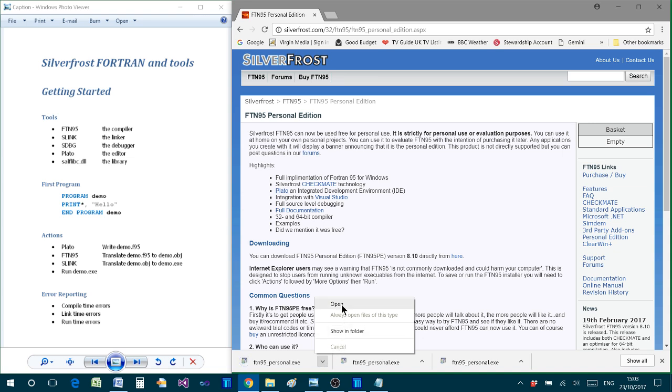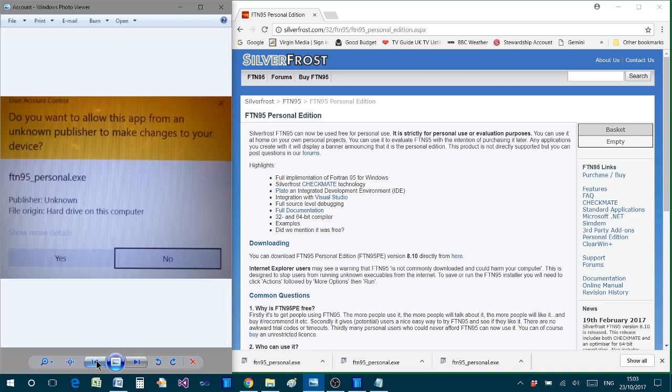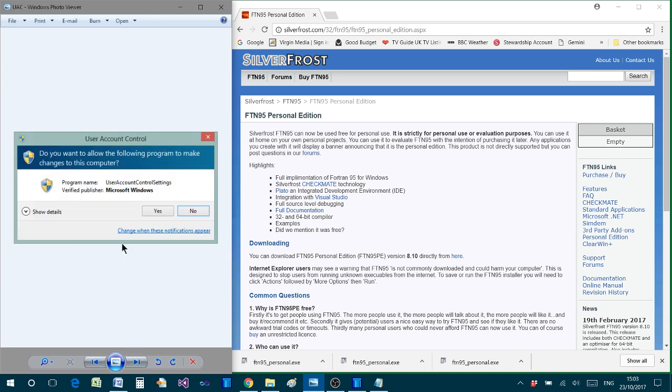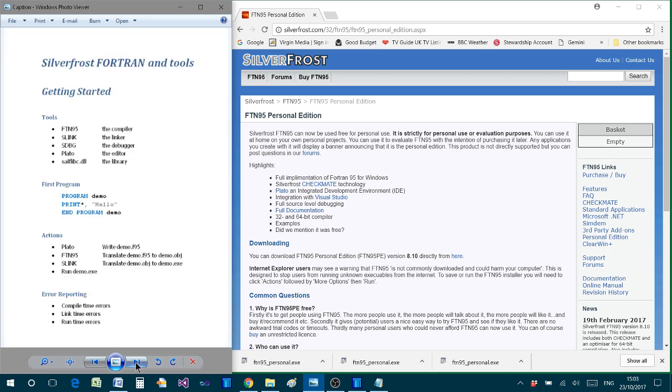Now when you do that, depending on the operating system that you're using, you will get a dialog from the so-called user account control of your personal computer. It might look like this for Windows 10 or it might look different on another operating system. Click yes to allow the download to continue.